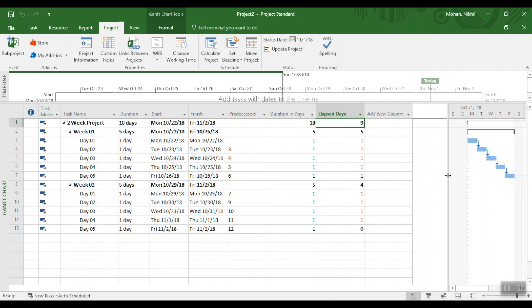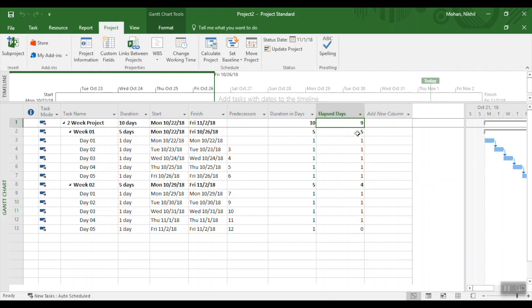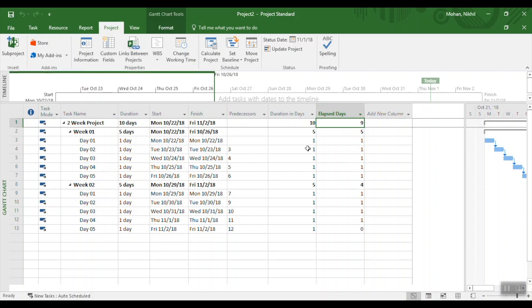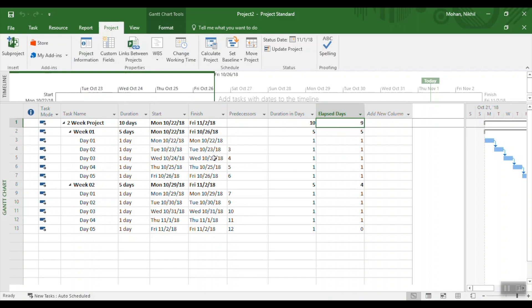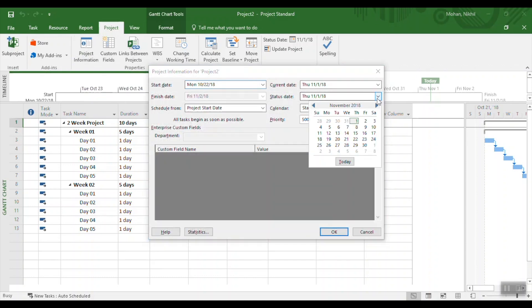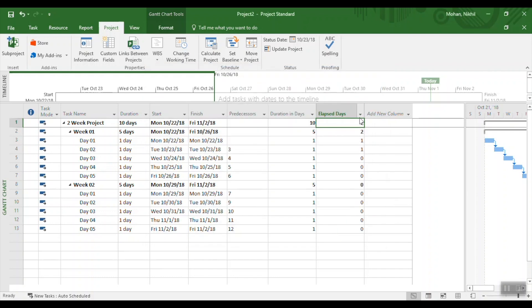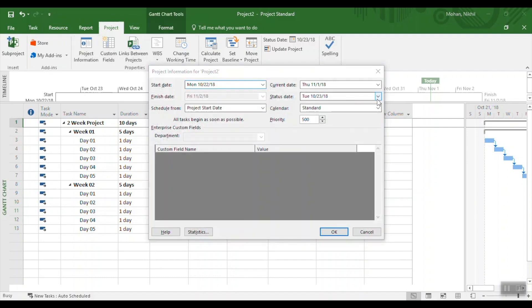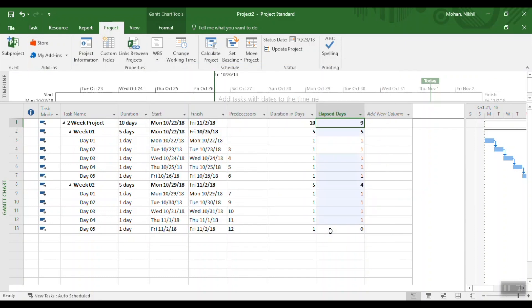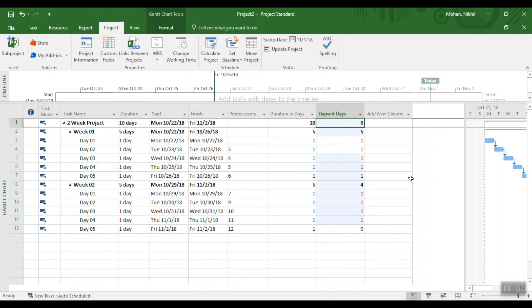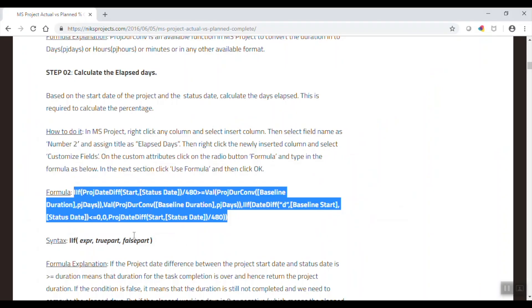At any point you can go back and recalculate elapsed days for a different date. For example, if you set the Status Date to October 23rd, the elapsed days should be only 2 — and you can see it goes back to 2 days. That's how the column calculates elapsed days based on the Status Date. Make sure you are setting the Status Date correctly to get accurate calculations.